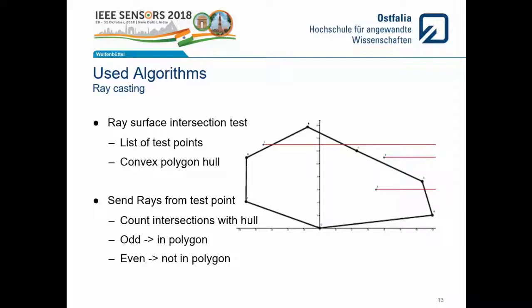Furthermore, we had to find out which points belong to a polygon described by the Graham scan. Therefore, we used the ray casting algorithm, which is a standard method from computer graphics. It needs a list of the vertices of the polygon and the points to be tested. It sends out a virtual ray in a desired direction and counts the intersections with the convex hull of the polygon. If the number of intersections is odd, the point lies inside the polygon; if the number is even, the point is outside the polygon.